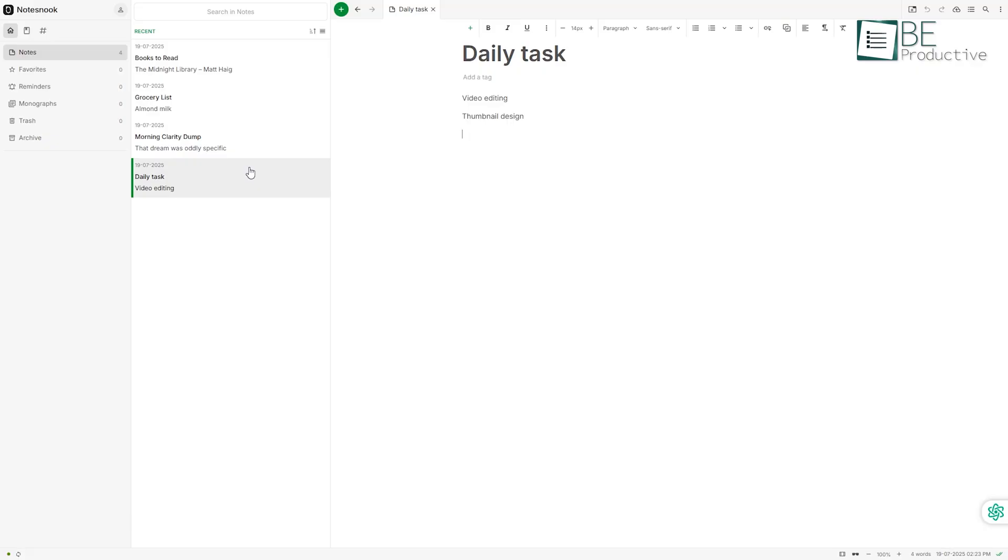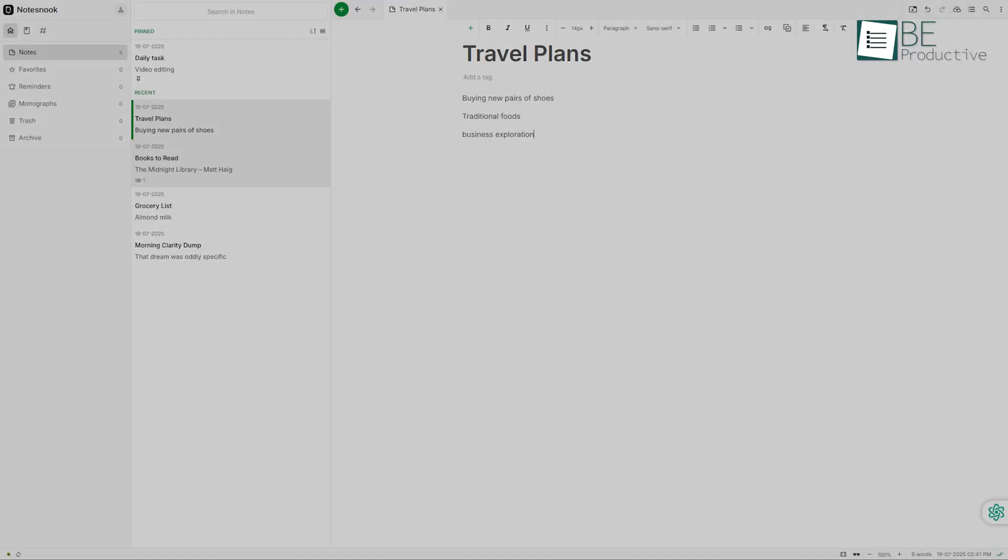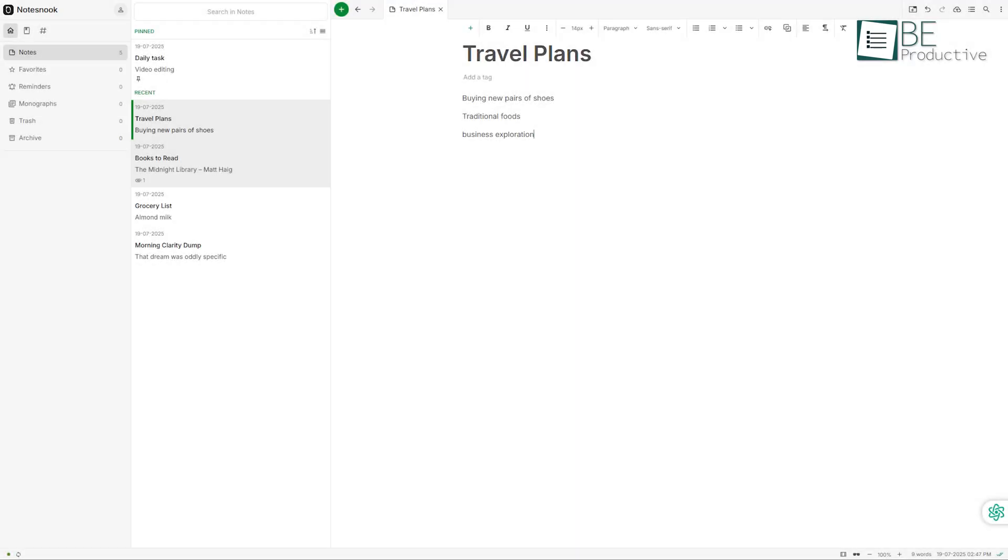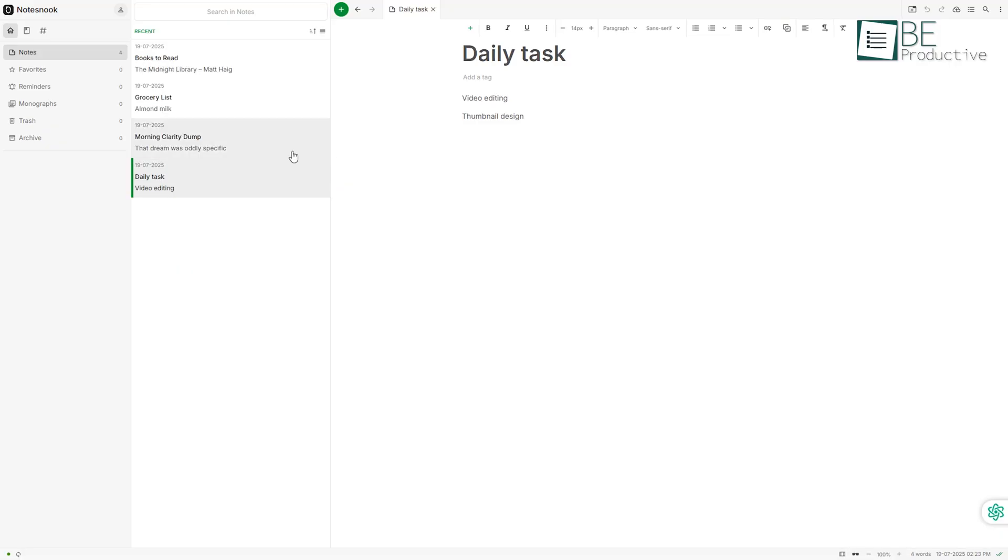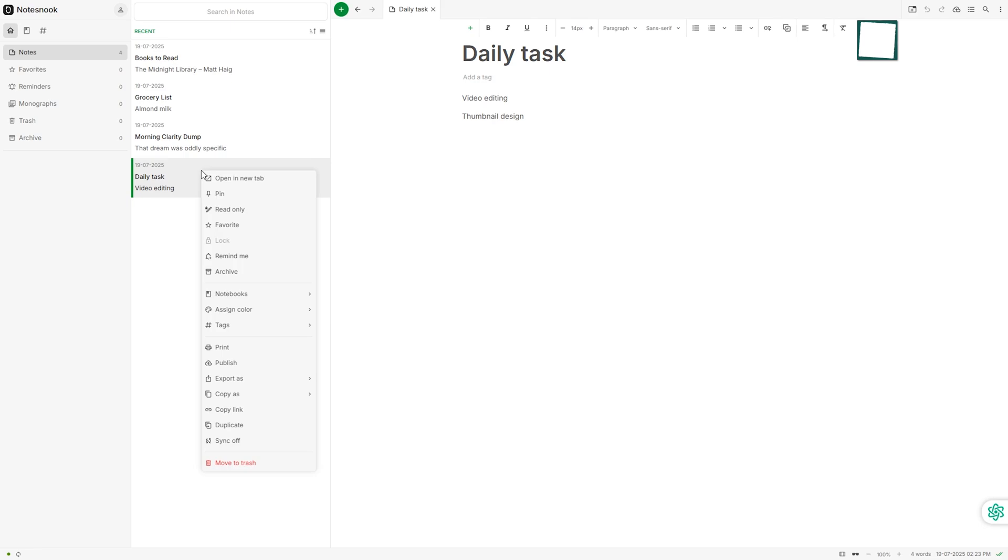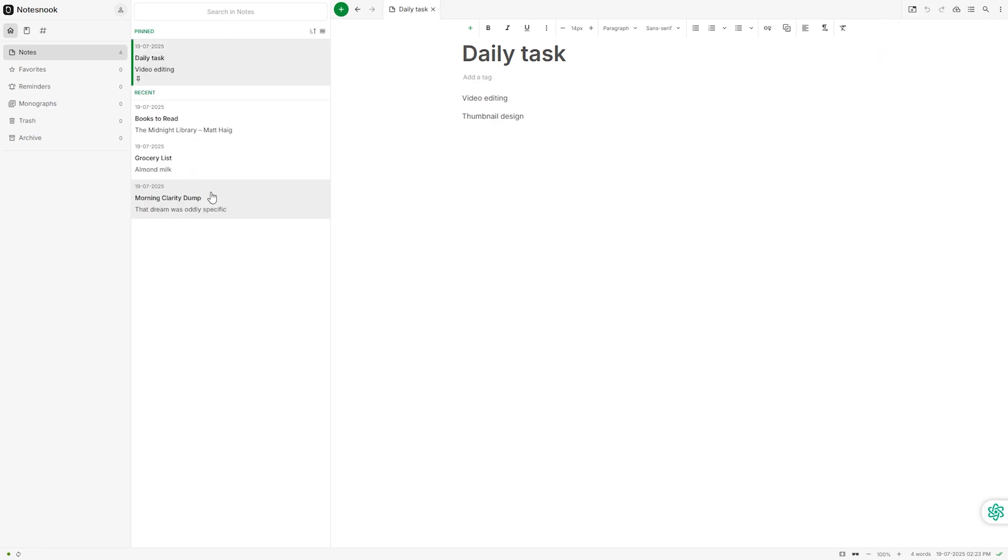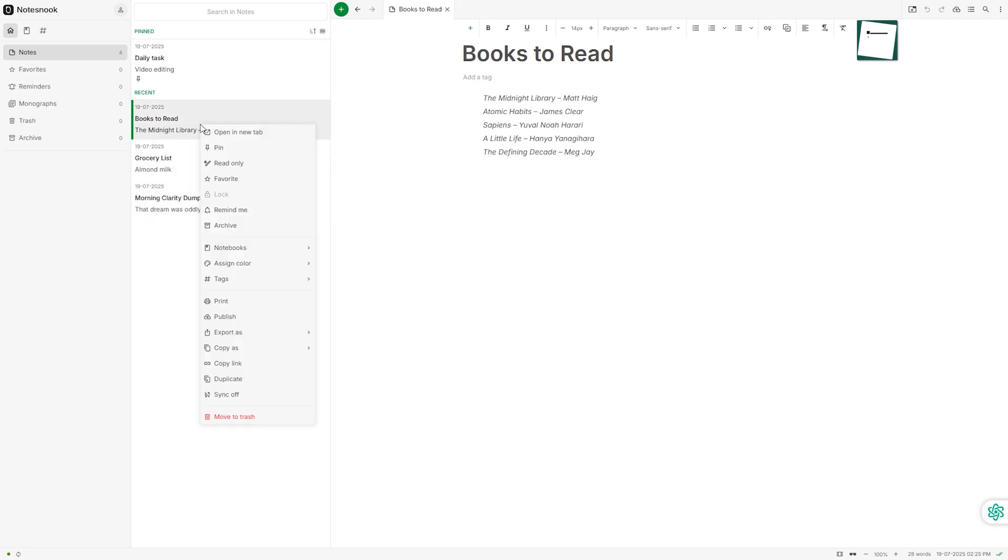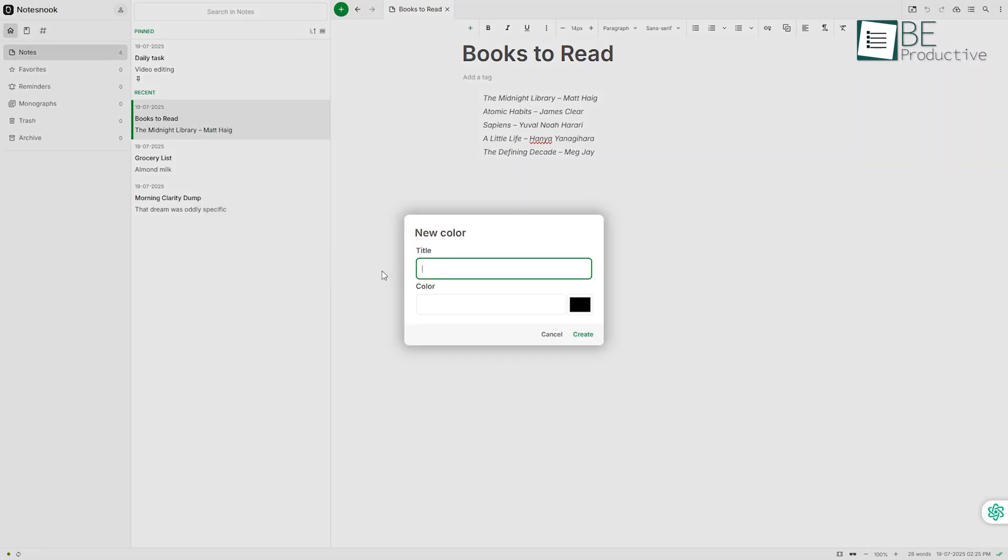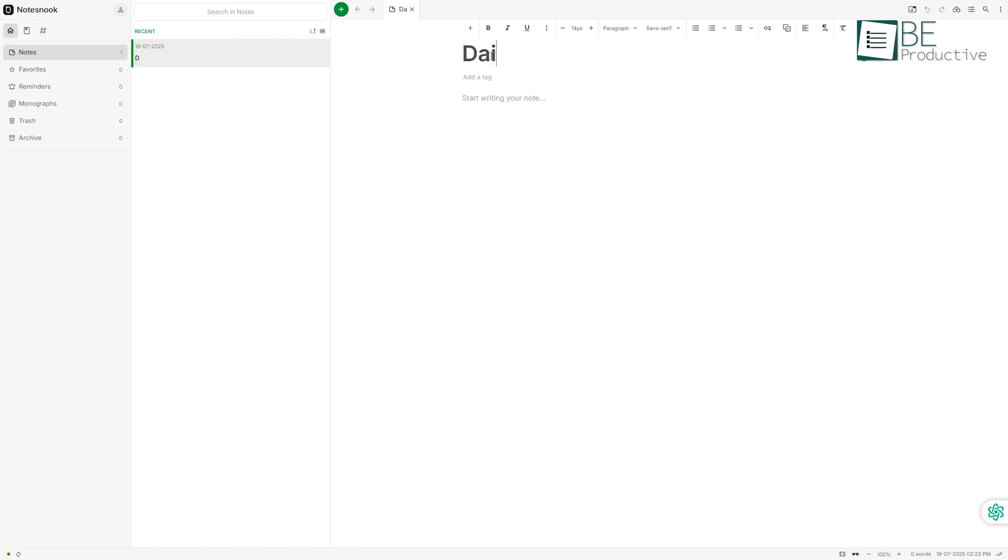The offline access came in handy, too, like when we were on a flight and needed to pull up our travel plans. Notes sync up once you're back online. No ads, no trackers, and the whole thing is open source. Compared to Keep, NotesNook feels like it respects your space. You're not just throwing notes into a big system, you're keeping them to yourself. If you're looking to write things down without feeling like it's being scanned, NotesNook gets that right.